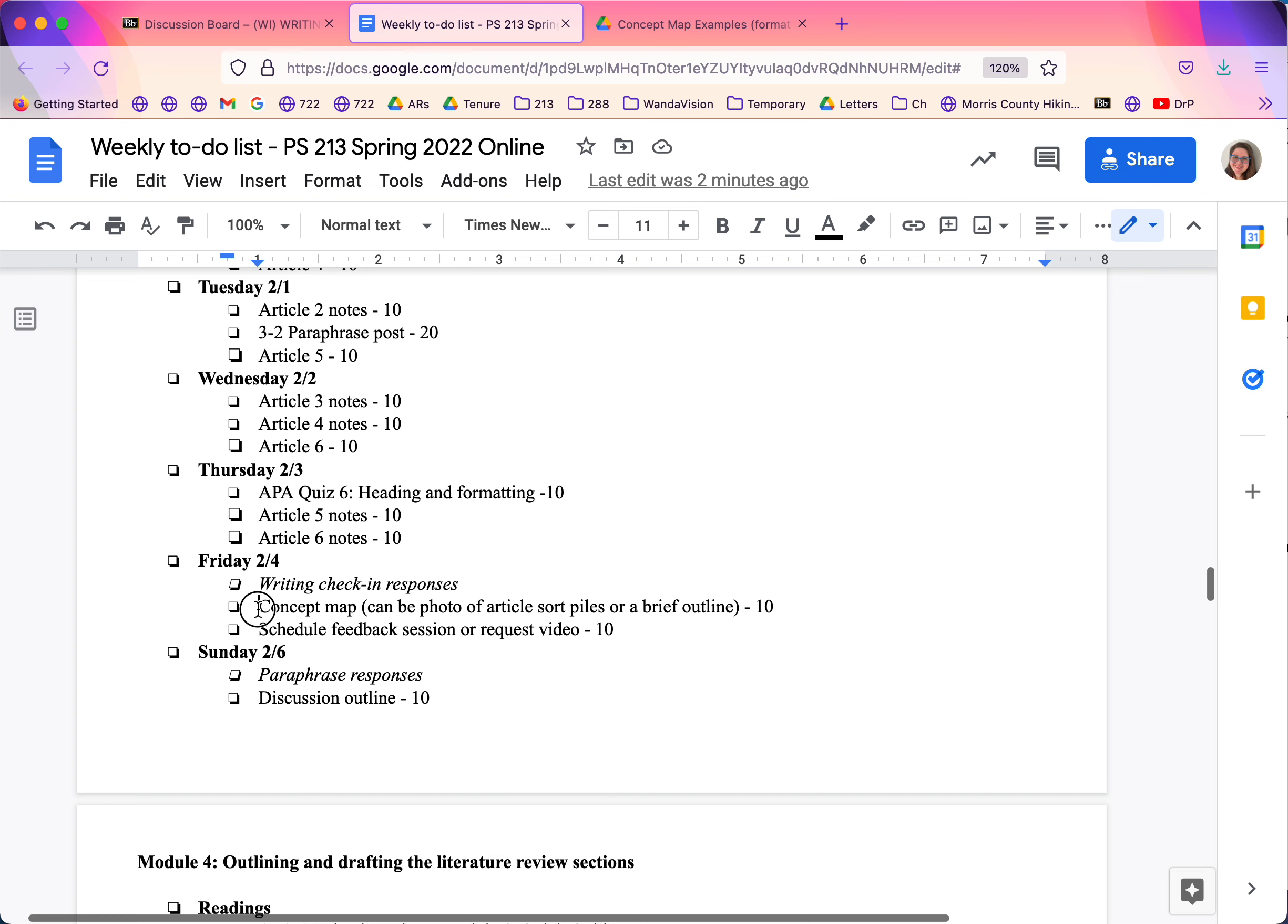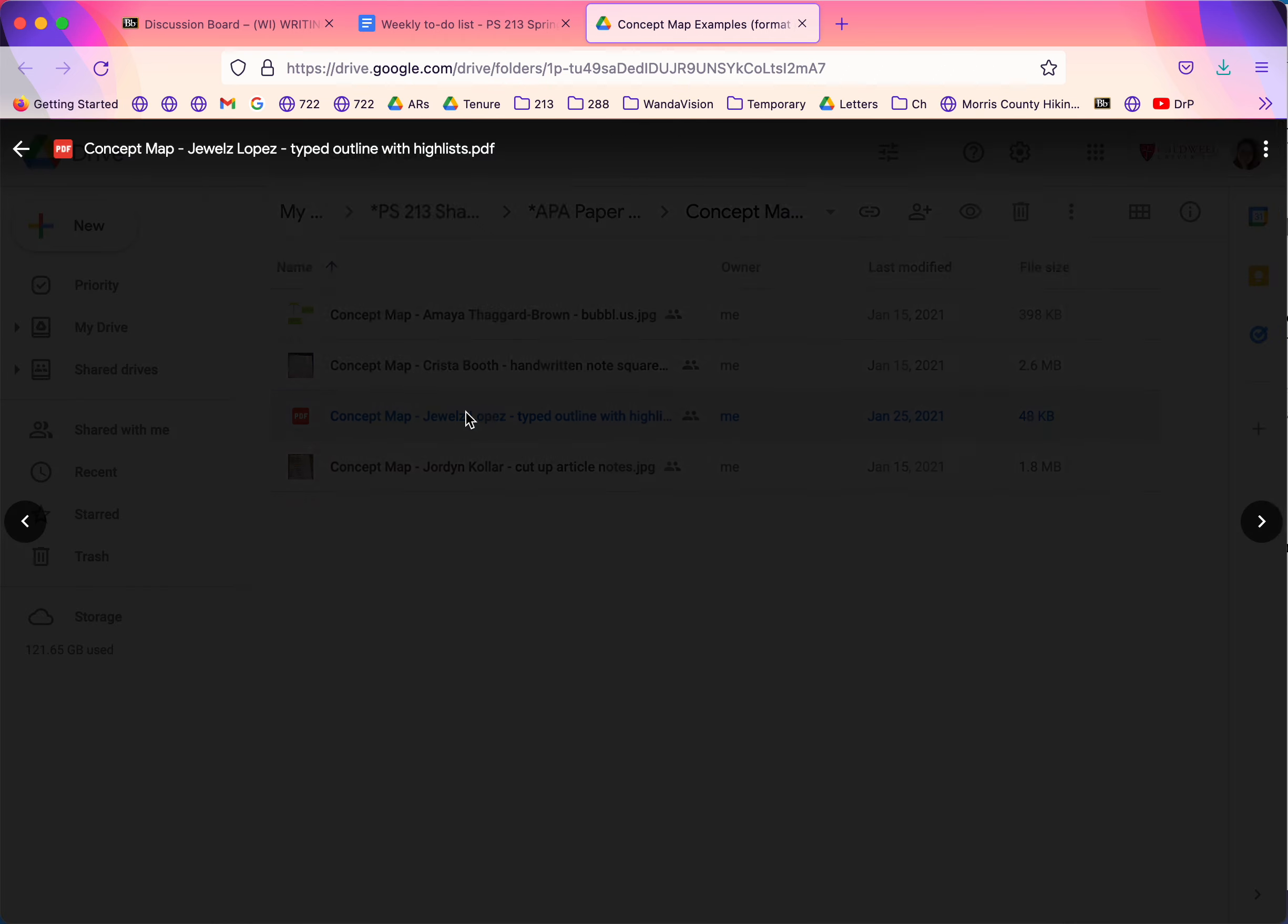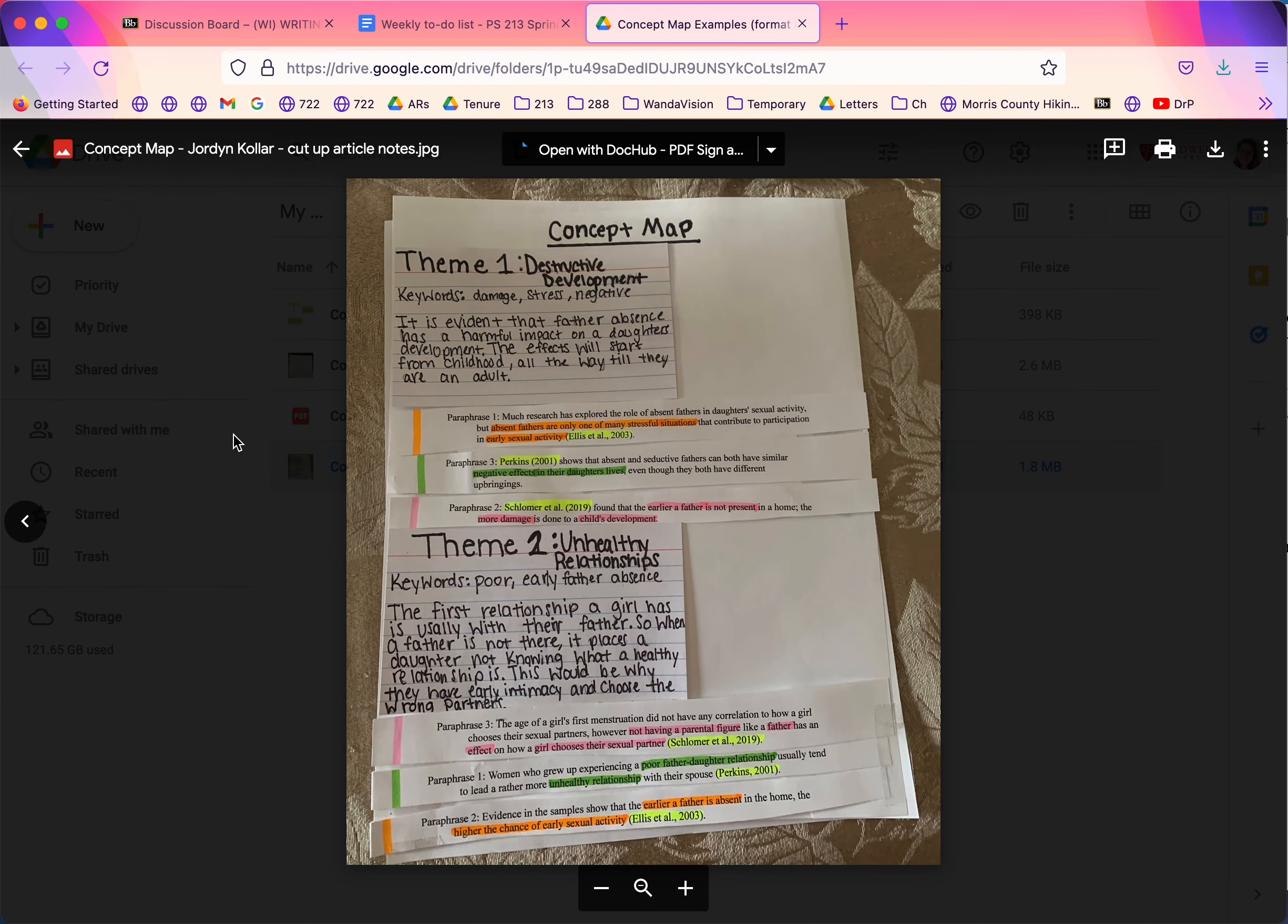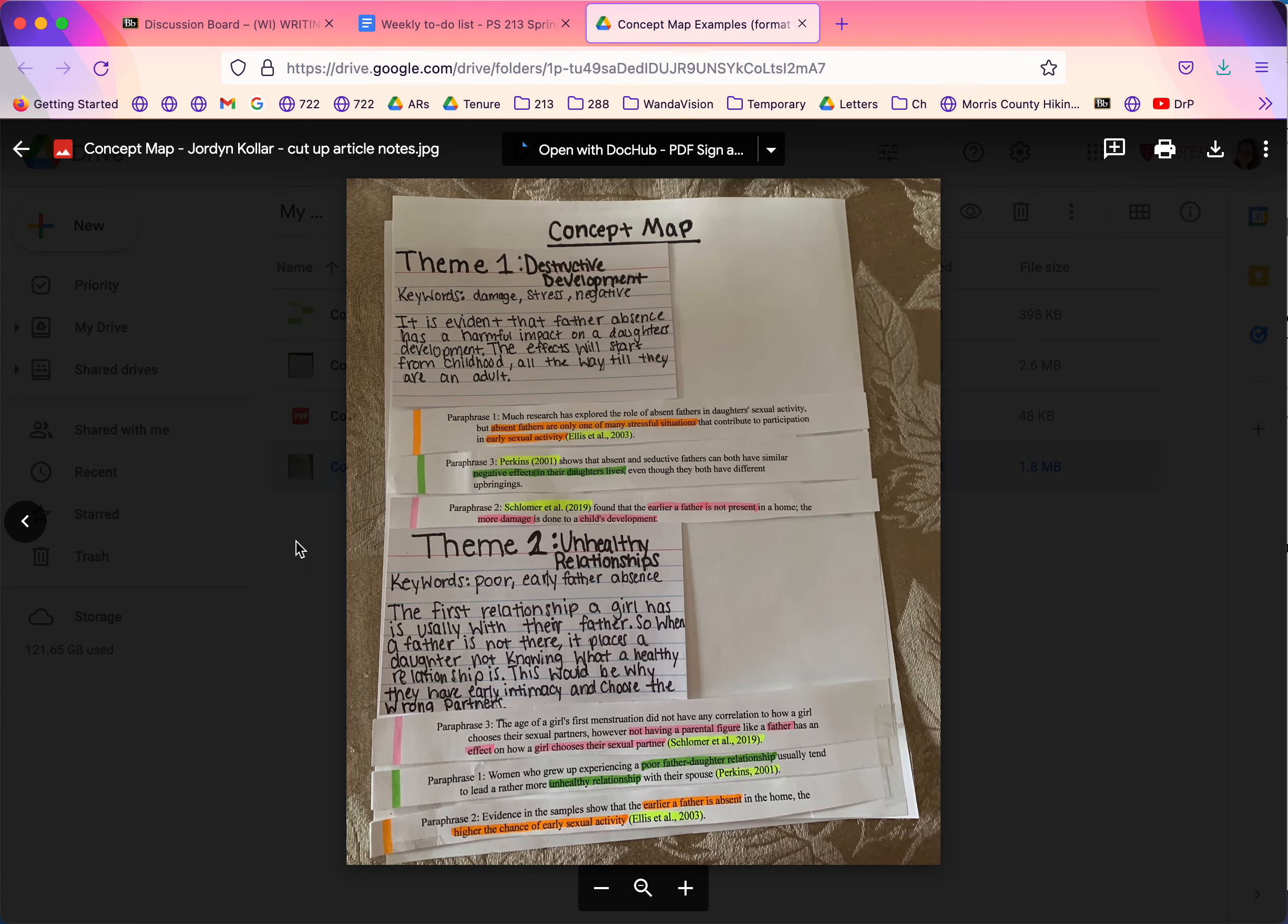By the end of the week, you're pulling together a concept map. And again, there's examples of what that might look like. It might be something that you just make in Word. It might be something where you print things out and tape them all together. Just uploading a photo like this is fine.